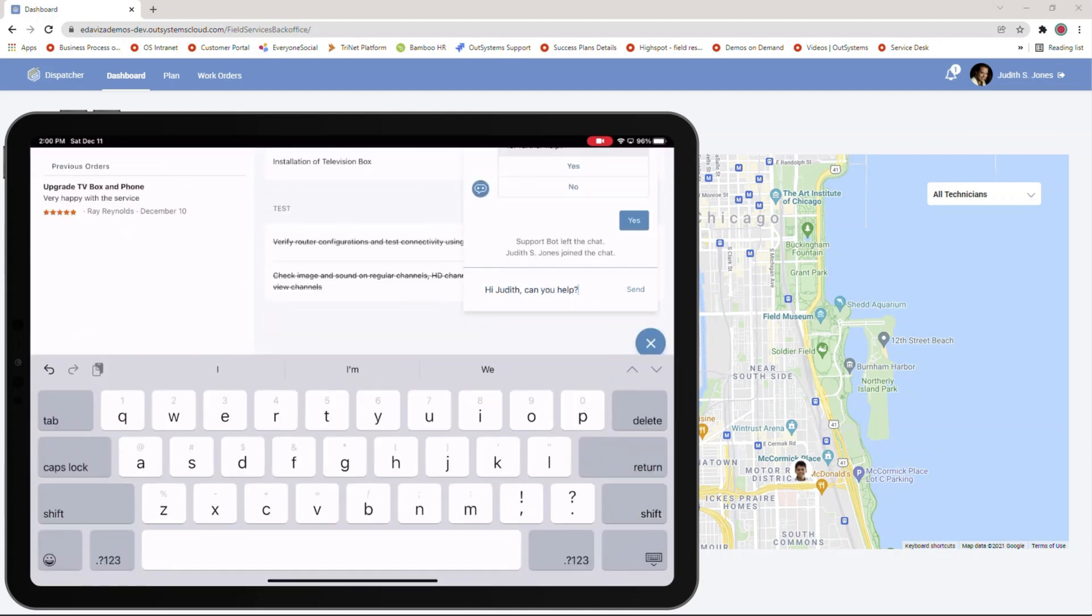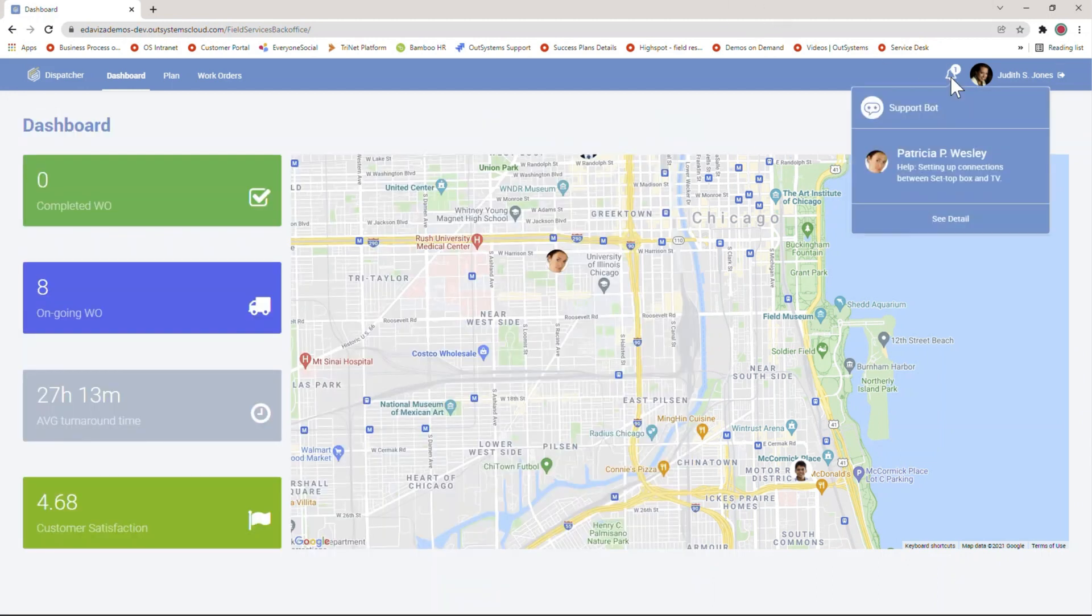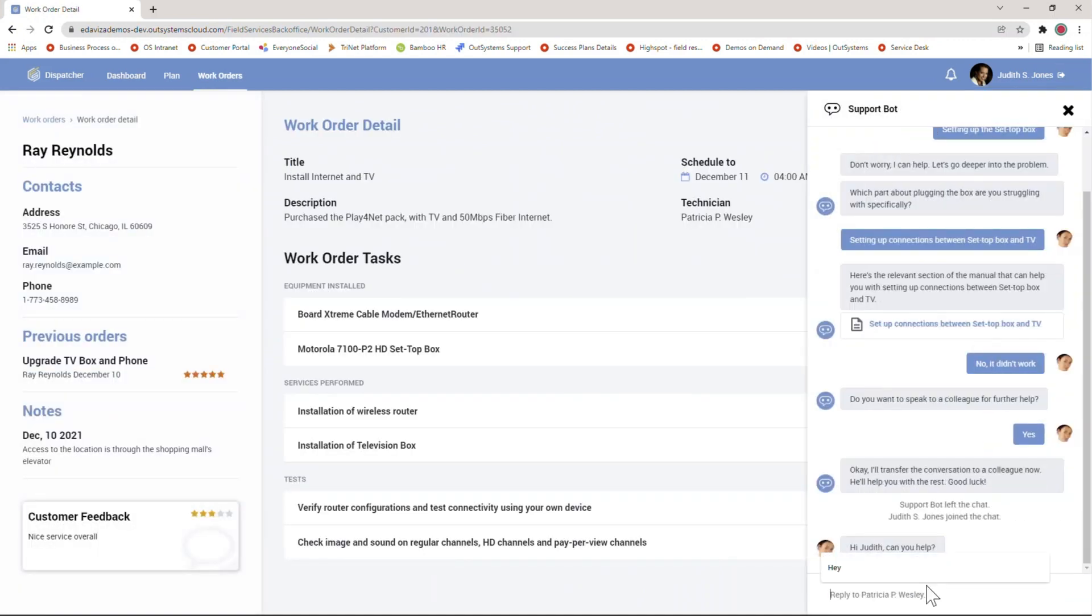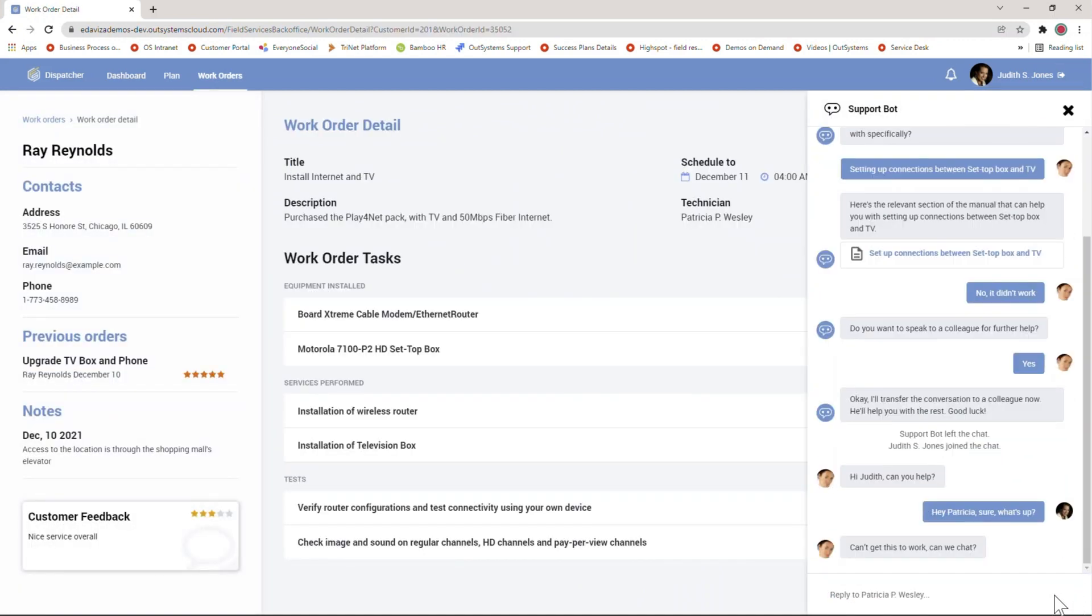using chatbots to automatically notify customers of updated service windows, and using video to communicate with their colleagues and get the real-time expert help they need.